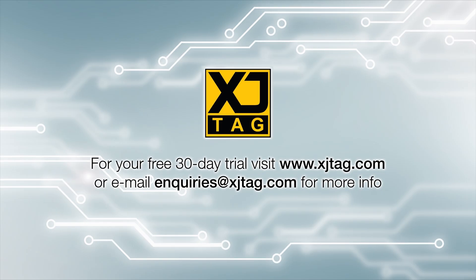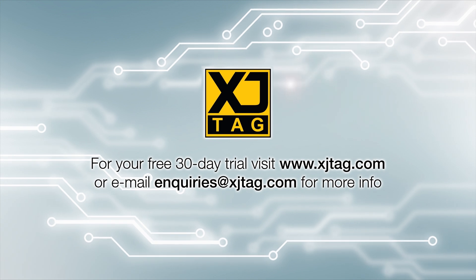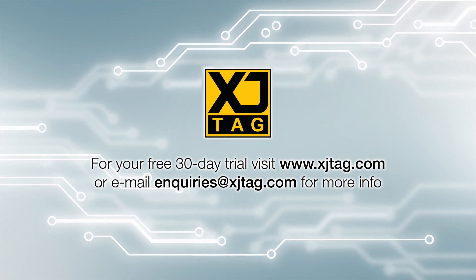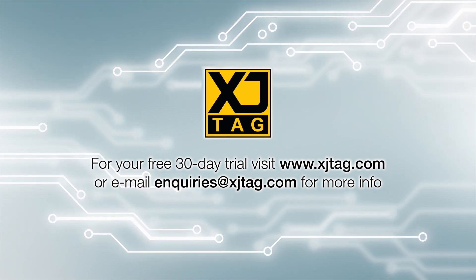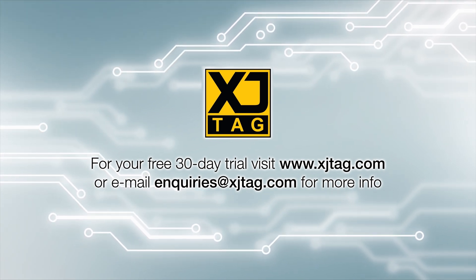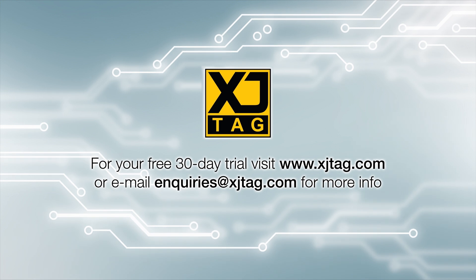You can also use XJTAG for yourself on your own hardware with a free 30-day trial and our engineers will even set up the test on that board for you without charge. Just get over to xjtag.com or email inquiries at xjtag.com to get details. Many world leading companies already have engineers benefiting from using XJTAG. Find out what it can do for you as well. You'll be really glad you did.